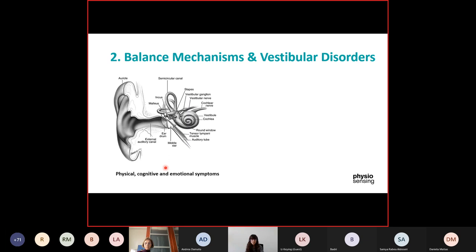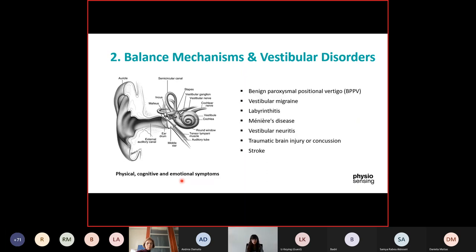Other symptoms might include nausea, vomiting, diarrhea, change in heart rate, blood pressure, among others. They can cause confusion and disorientation, and can come and go in short periods of time, which can lead to fatigue and depression. Several conditions can contribute to vestibular dysfunctions. The most common diagnoses include BPPV, migraines, labyrinthitis, Meniere's disease, vestibular neuritis, traumatic brain injury or concussions, and strokes.